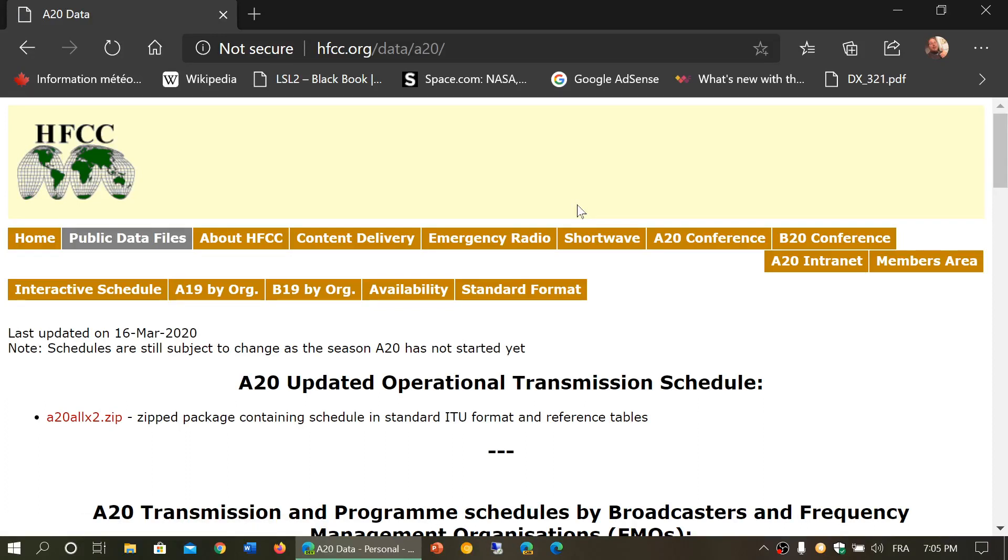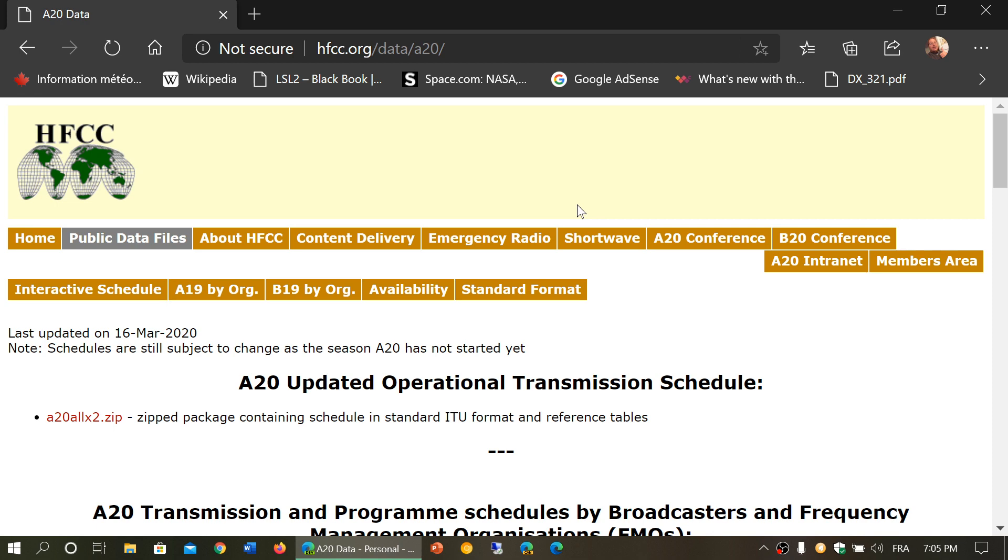Hey everybody, welcome to the shortwave radio channel. We are March 17th, 2020, and that means we are roughly about a week and a half away, or a little more, from the change in schedules. Shortwave schedules change twice a year and we are close to being at the 820 schedules.